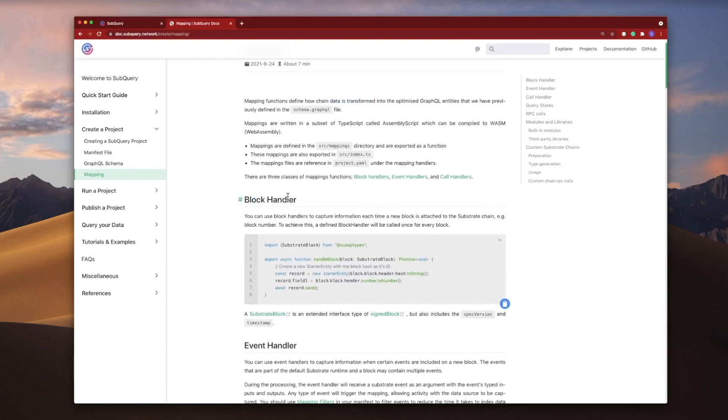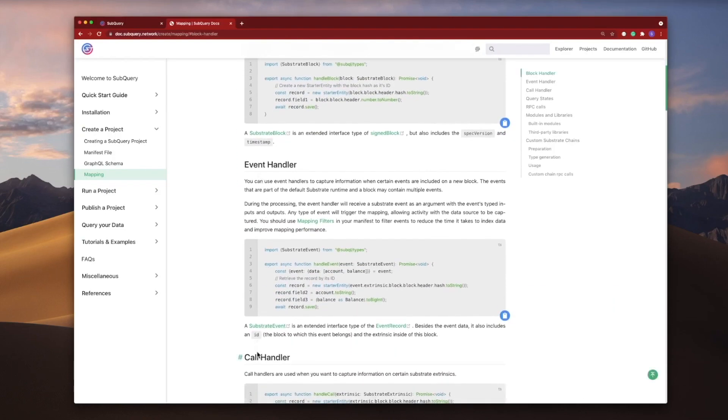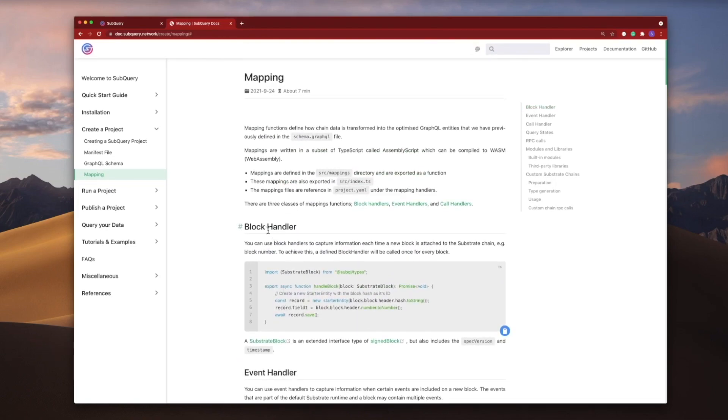There's a block handler, event, and also a call handler. In this video we'll talk about what a block handler is.